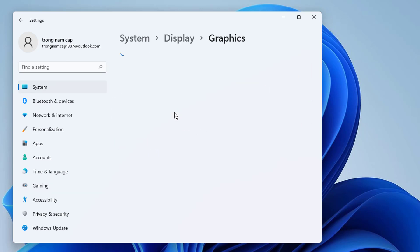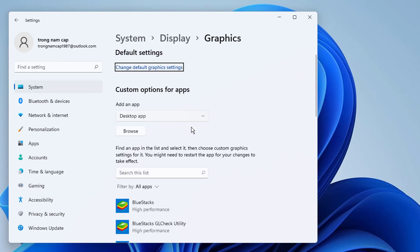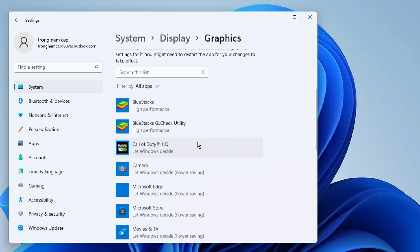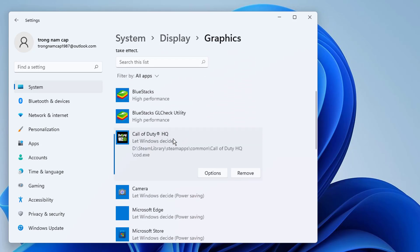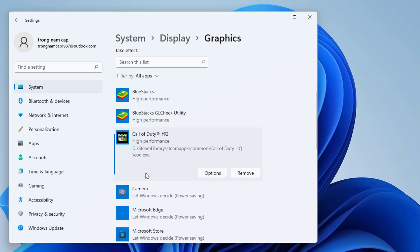Click on Graphics. We scroll down and find Call of Duty among our apps and click on Options. Then we select High Performance and click Save.